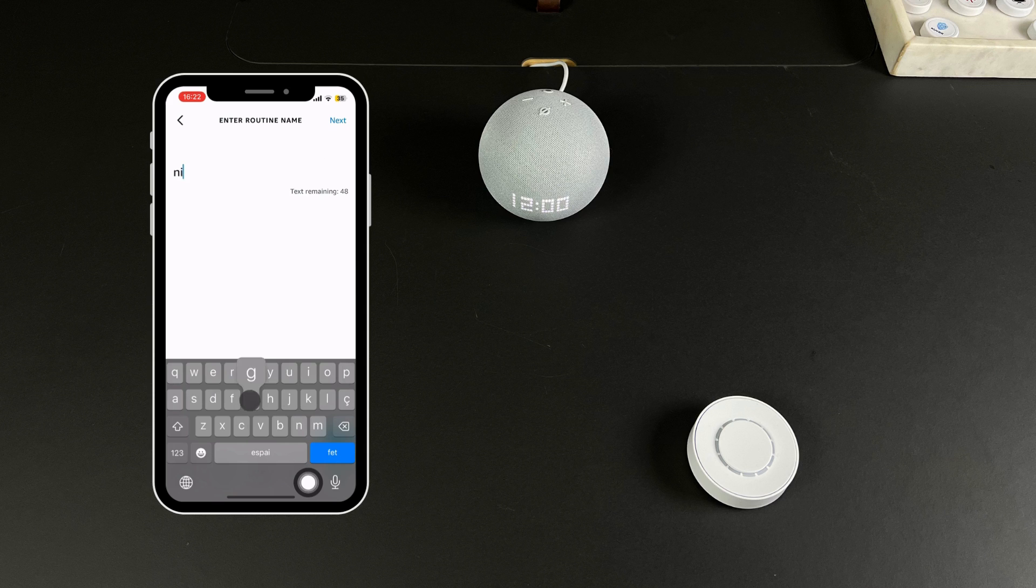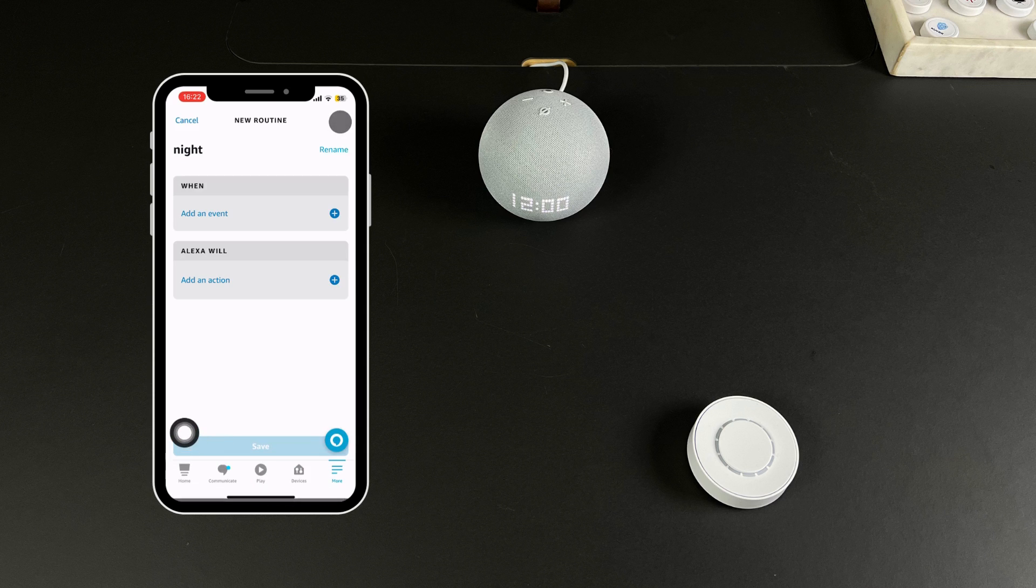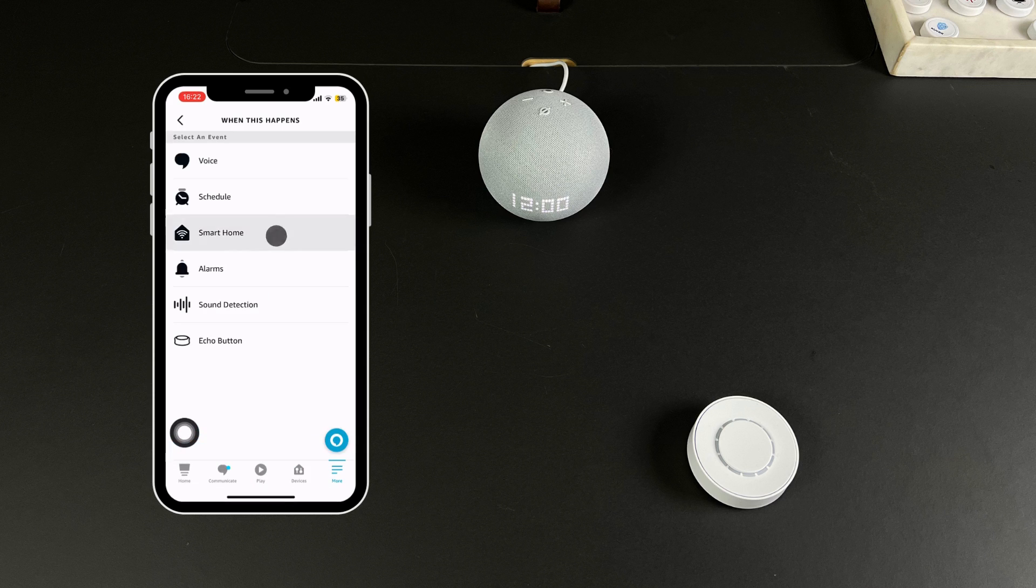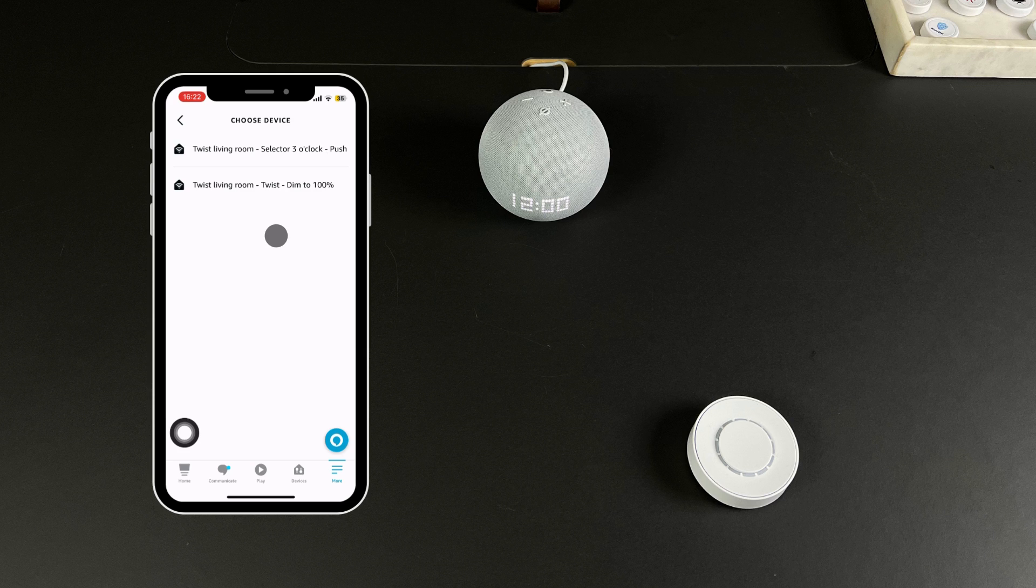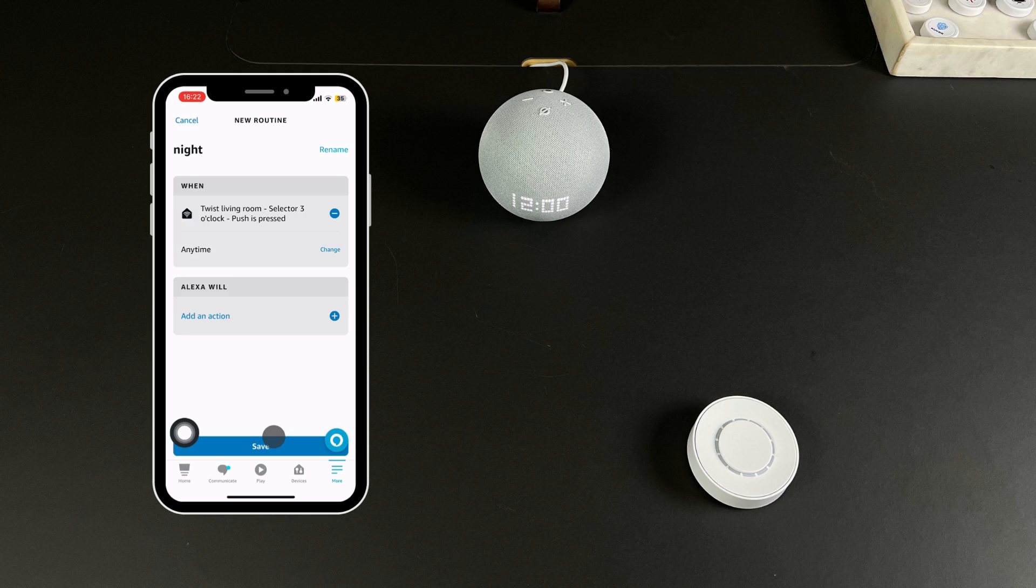Add an event by pressing the plus symbol and select Smart Home. Choose your twist and the respective mode, in this case selector 3 o'clock with a push. Press Save and now add the actions you wish to trigger.